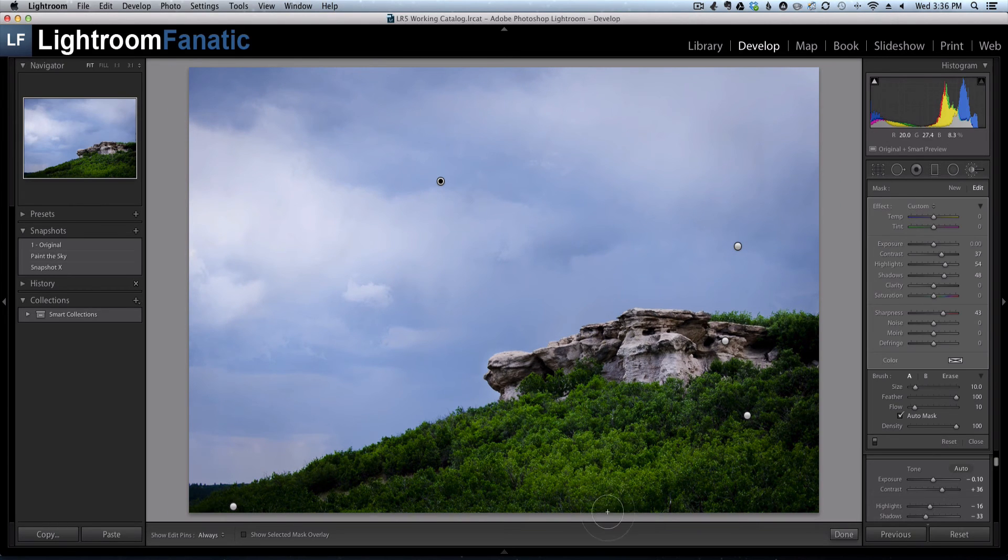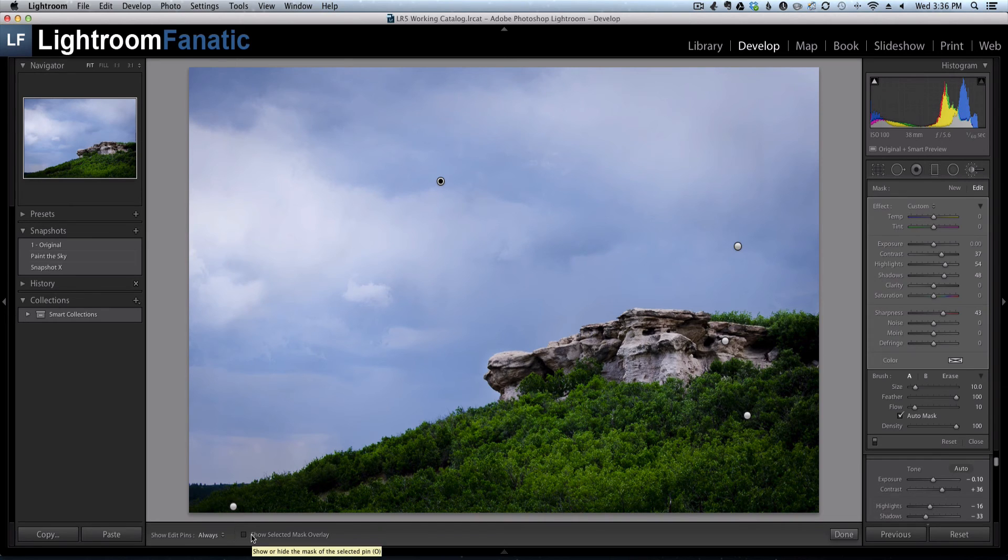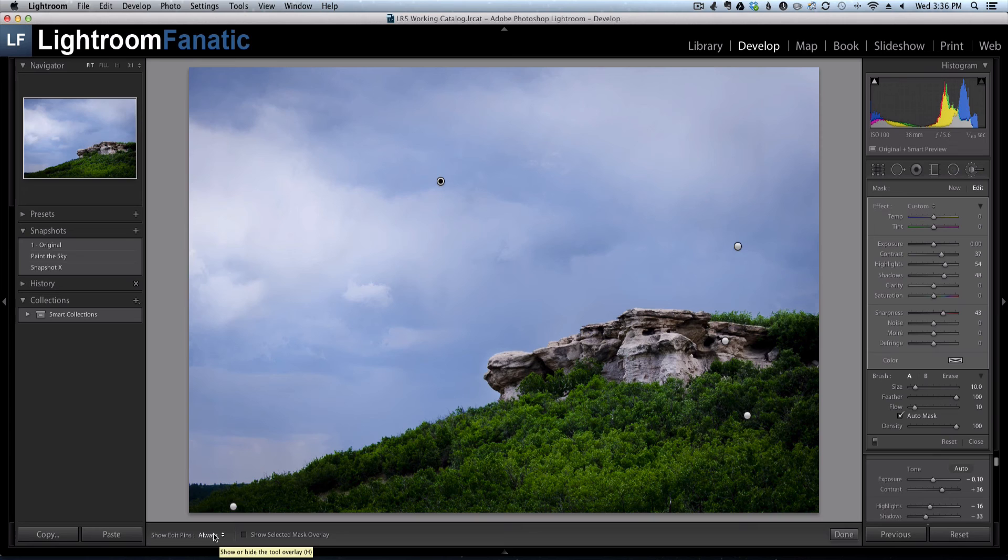As you can see now, underneath this image, there's a new toolbar that will correspond to the tool that you have selected. So right now I've got the adjustment brush tool selected. So these are my options for the adjustment brush tool.